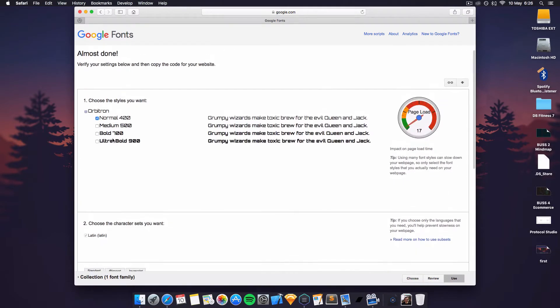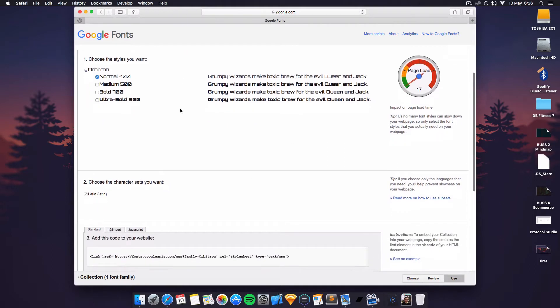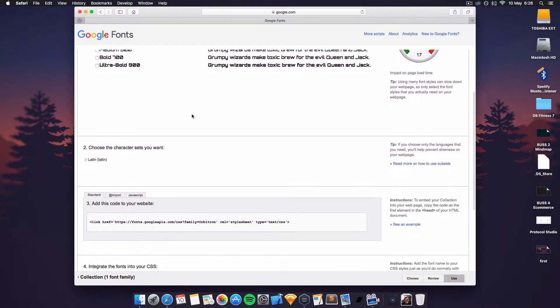You can select the one you actually want, you can have ultra bold and its impact on page loading times as well. Not really going to have a lot of impact but more jazzy fonts of course will.